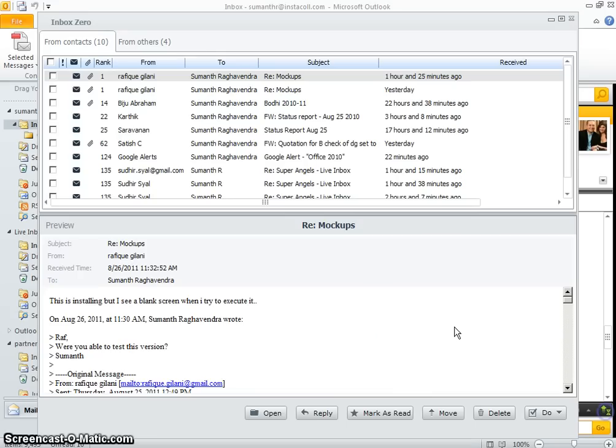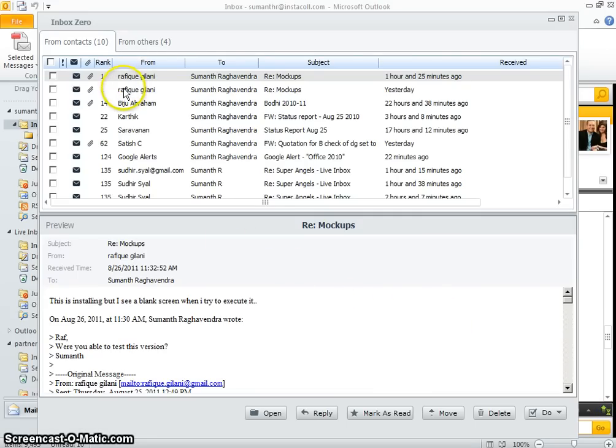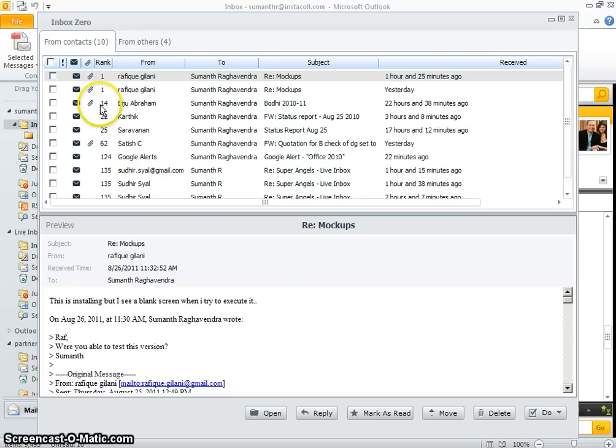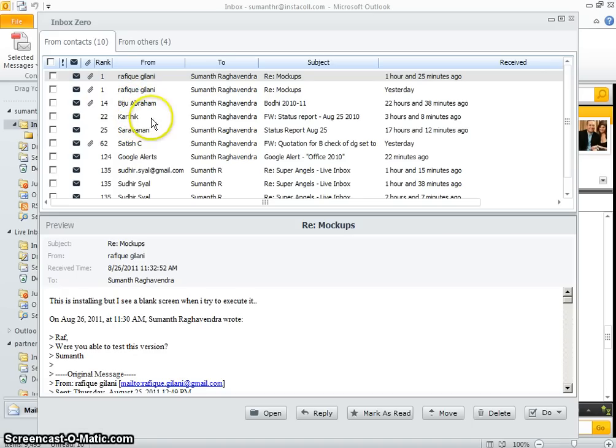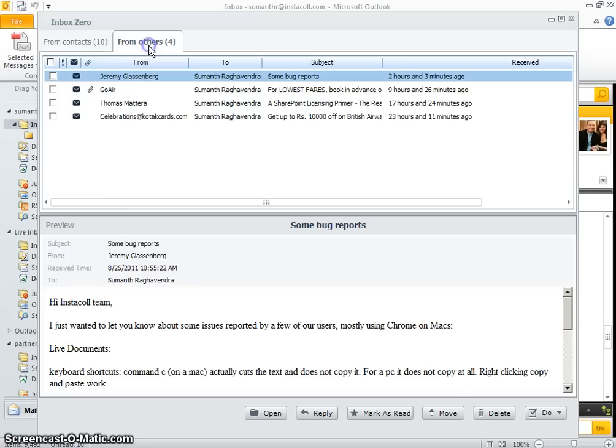For instance, when you have a number of unread mails, we can actually show you these unread mails in order of the importance of the contacts who sent those mails to you. So you can process the mails from your most important contacts first and then the mails from others.